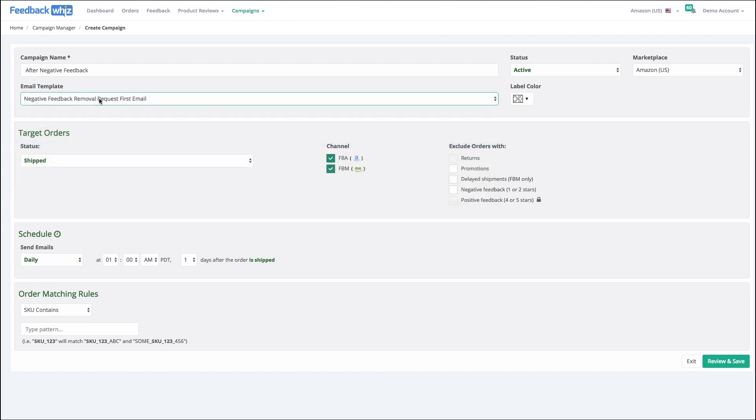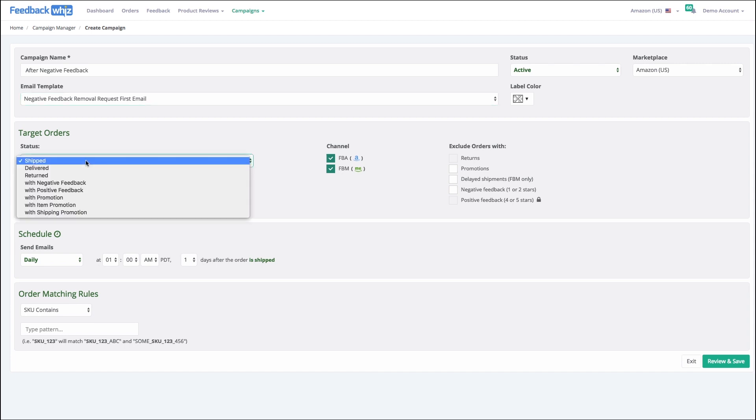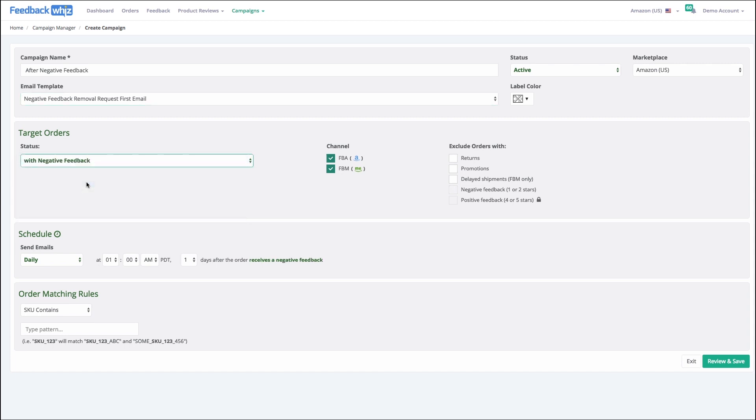So that's the template we're going to use, and it's going to target all orders with negative feedback. It's going to do FBA and FBM, and we don't want to do any exclusions right now.